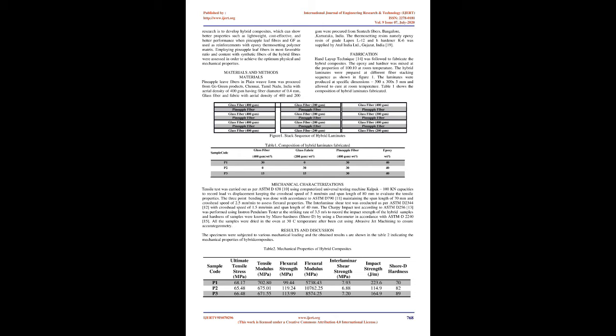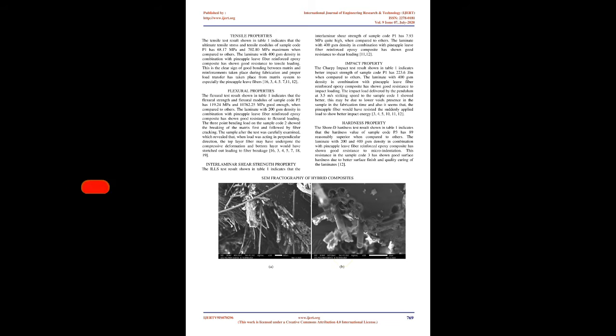It is very difficult to expect remarkable properties in natural fibers alone, so it's better to go for hybridization, especially with glass fiber, which can coexist easily with natural fibers and provide improved mechanical abilities in the material system. By getting insight on the above studies, the aim of this research is to develop hybrid composites which can show better properties such as lightweight, cost-effectiveness, and better performance when pineapple leaf fibers and glass fibers are used as reinforcements with epoxy thermosetting polymer matrix. Employing pineapple leaf fibers in the most favorable ratio and content with synthetic fibers, the hybrid fibers were assessed to achieve the optimum physical and mechanical properties.